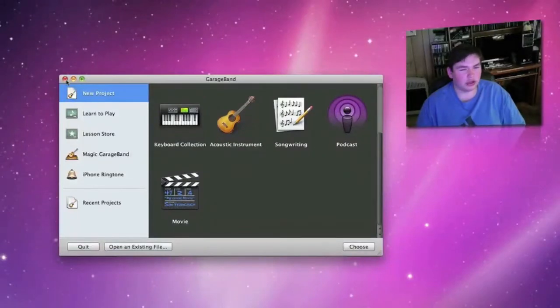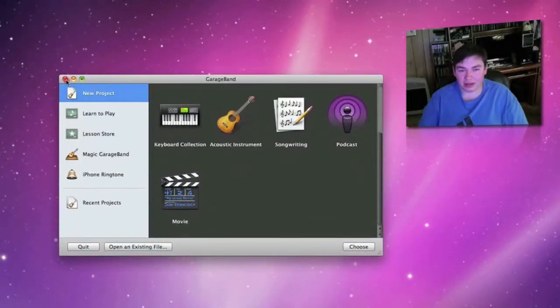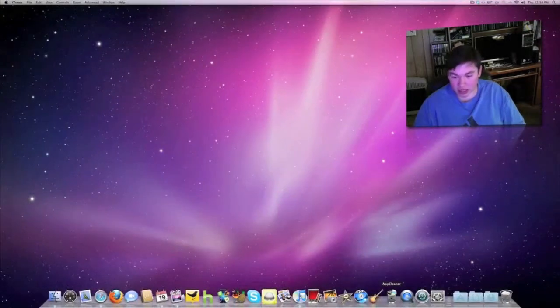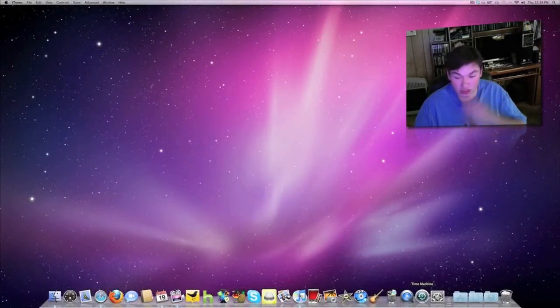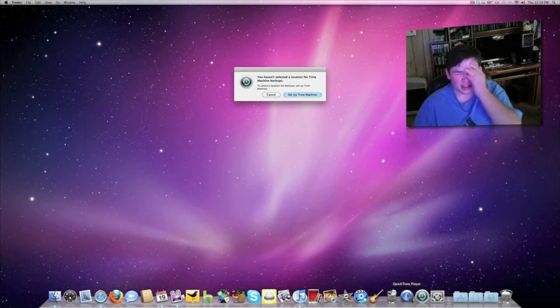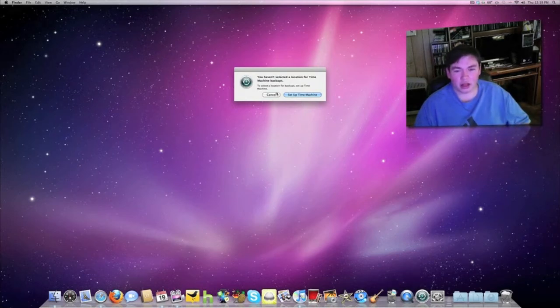There's App Cleaner that I downloaded, and Time Machine. I don't have Time Machine set up right now, but it's for backing up everything.